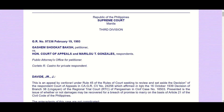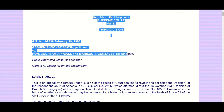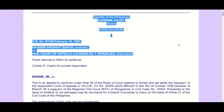This is the case of Gashem Shokat Baksh versus Court of Appeals. Let's recall the different parts of a decision. The first part is the heading. Here you will find the name of the court — Supreme Court — the case title: Gashem Shokat Baksh versus Honorable Court of Appeals and Marilou Gonzalez, the case number GR Number 97336, and the date of the decision: February 19, 1993.